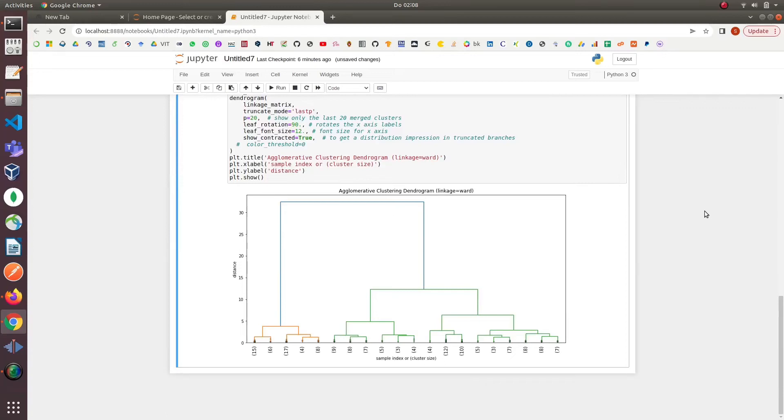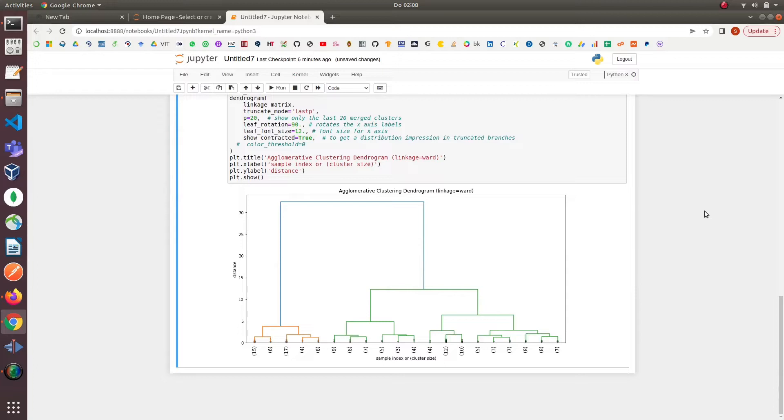In this tutorial we are going to implement hierarchical clustering on the iris dataset in Python. We will implement the hierarchical clustering in three steps which are loading the data, implementing the model, and visualizing the clusters.